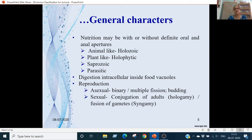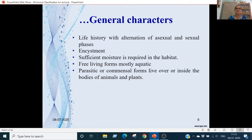Asexual reproduction involves binary or multiple fission, or budding. Sexual reproduction is by conjugation (hologamy) or by gamete fusion (syngamy). In life history there is an alternation of generations with asexual and sexual phases. When there are unfavorable conditions — when it is dry or the temperature is bad — there is a cyst to tide over the unfavorable conditions. There is always moisture required in their habitat.